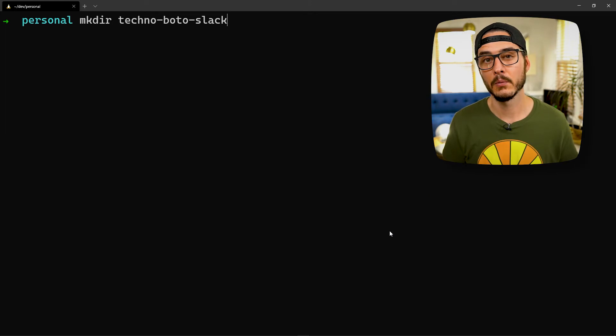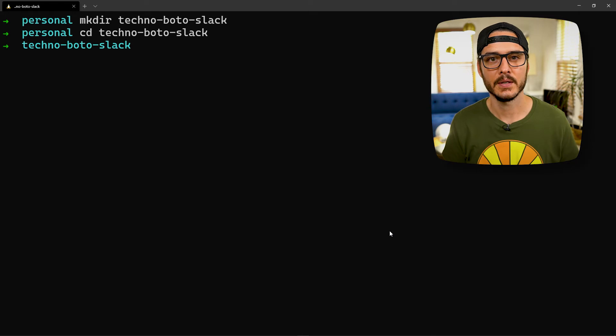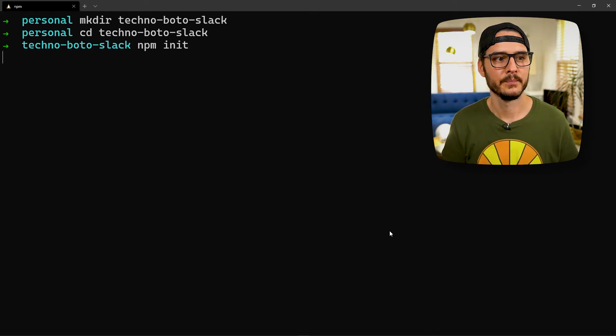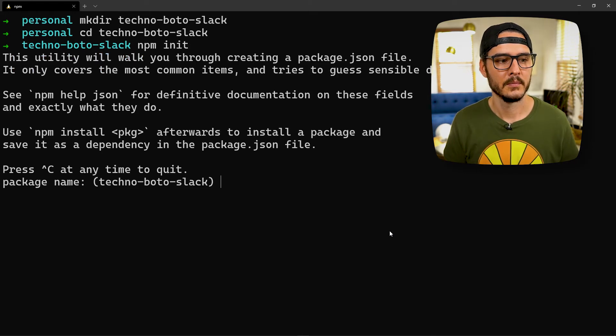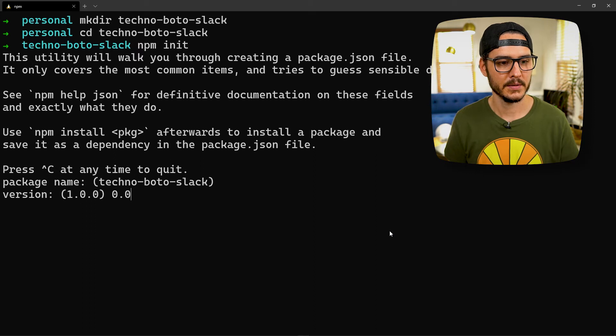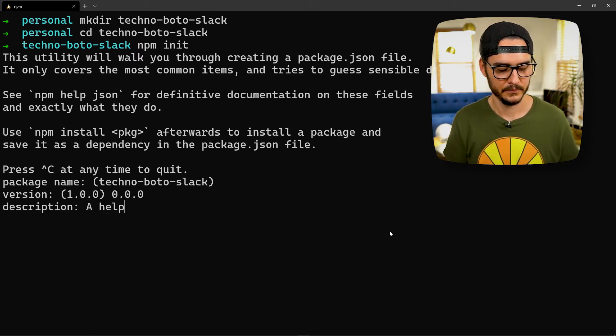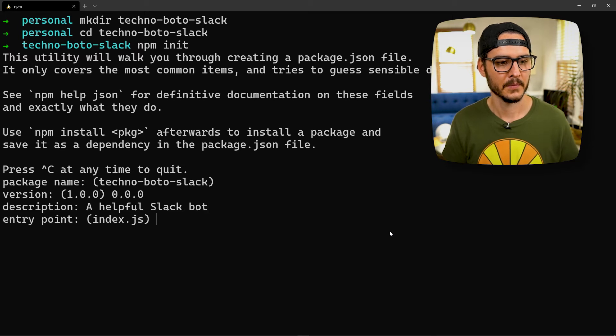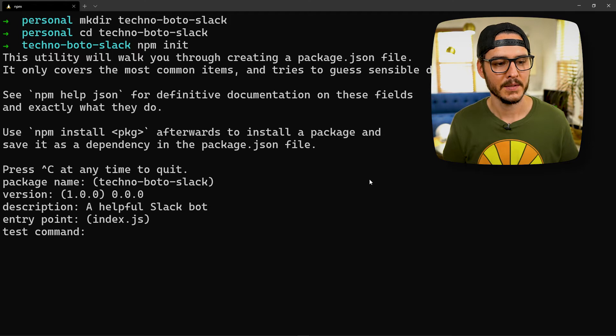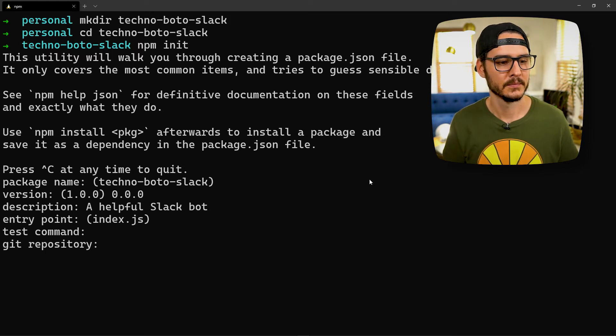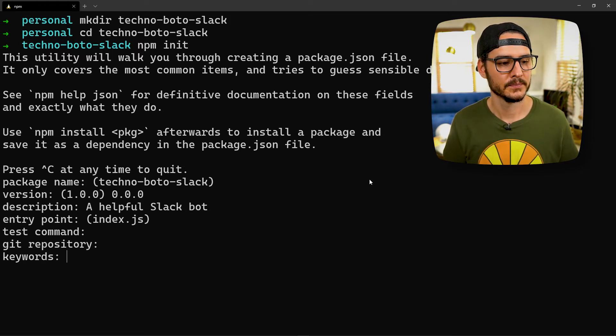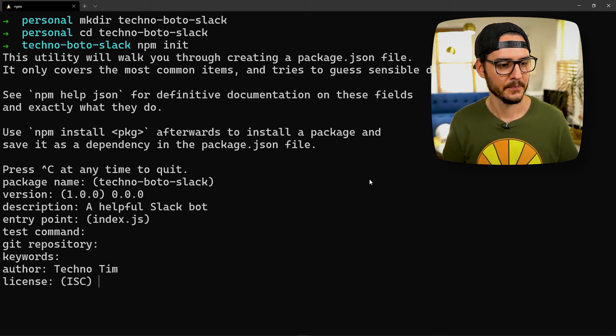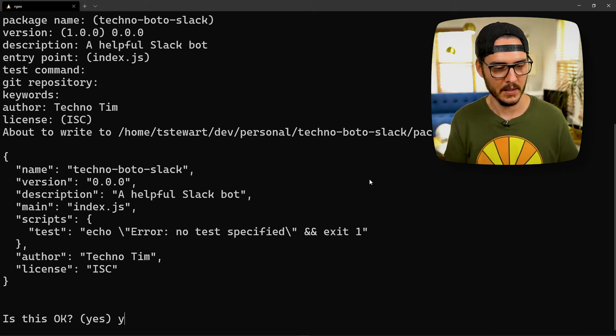So the first thing we're going to do is make a directory for our bot. Once we're in here, let's initialize the package.json. npm init. Package name, yes. Version, we'll start with 0.0.0. Description, a helpful Slack bot. Entry point, we'll say okay for now. We'll change this later. Test command, no test for now. Git repository, none for now. Keywords, none. Author, Techno Tim. License, sure. This is okay. Yes. Okay, so let's launch VS Code.